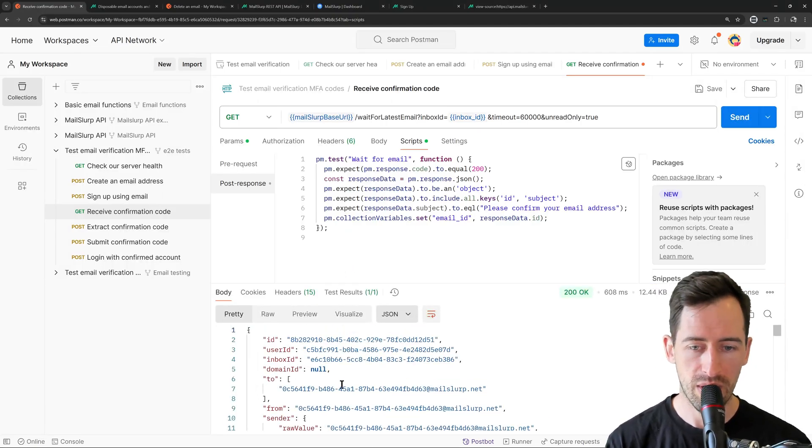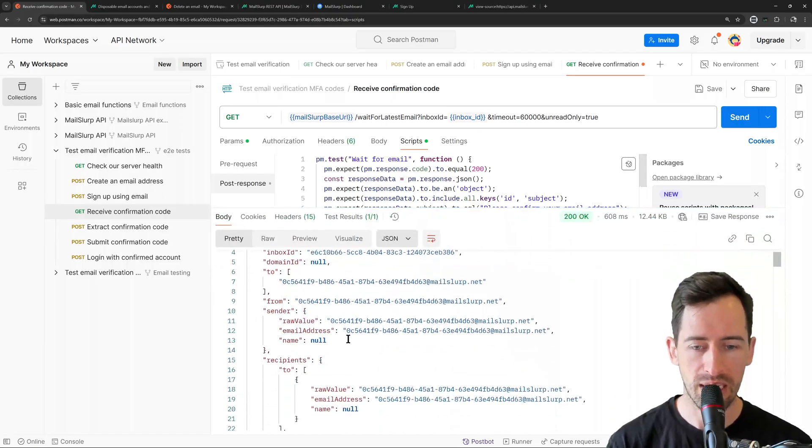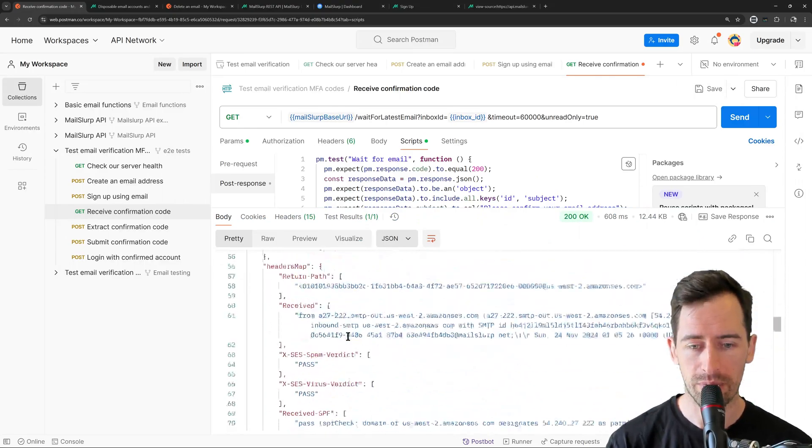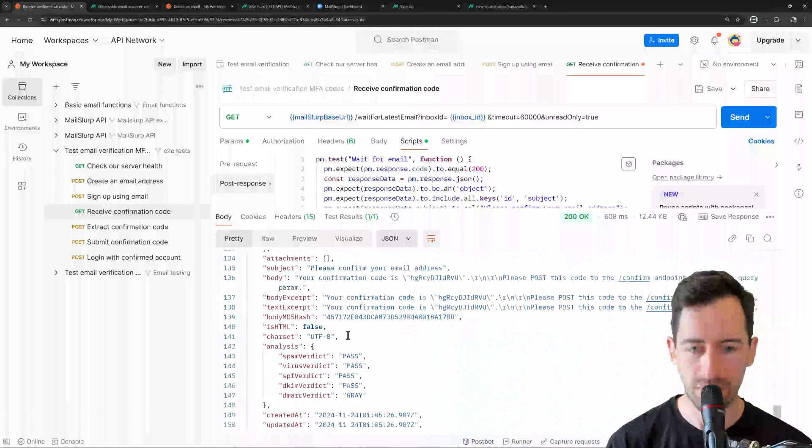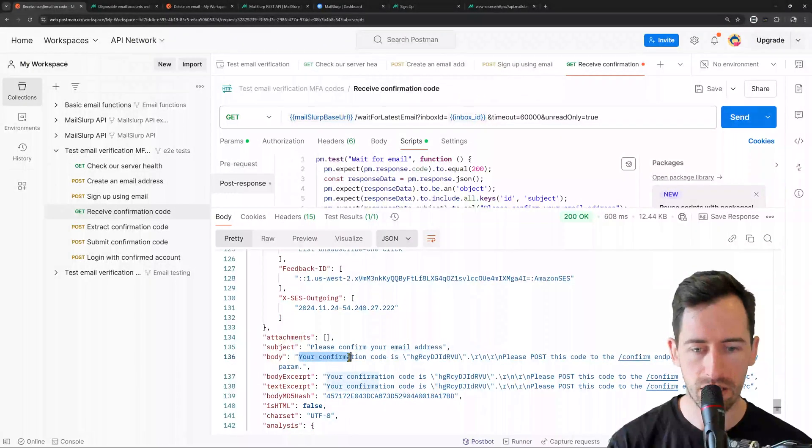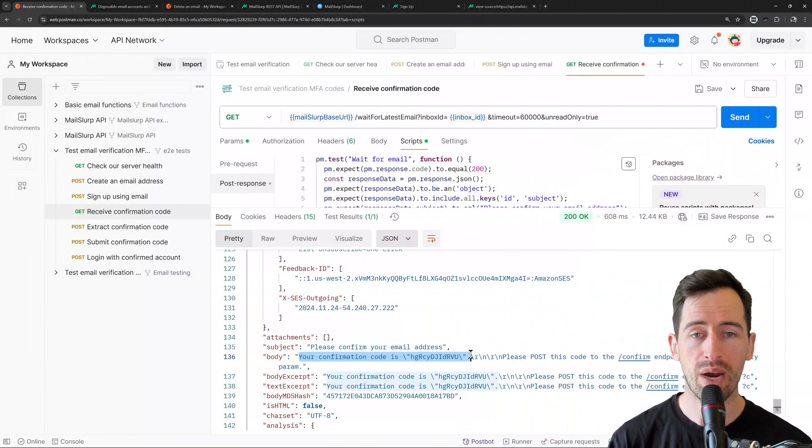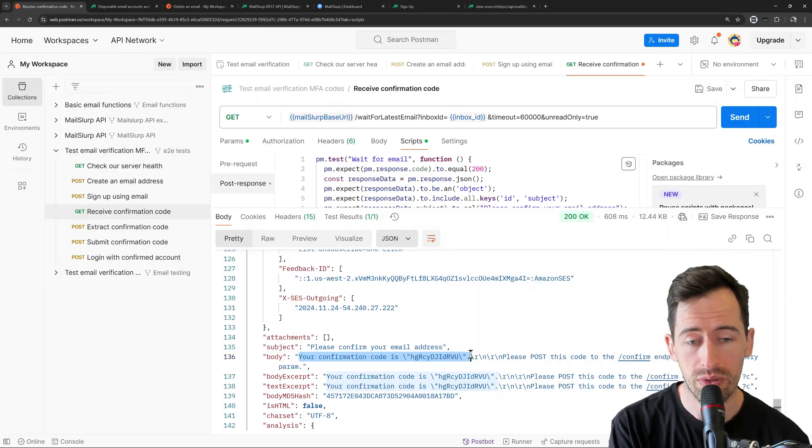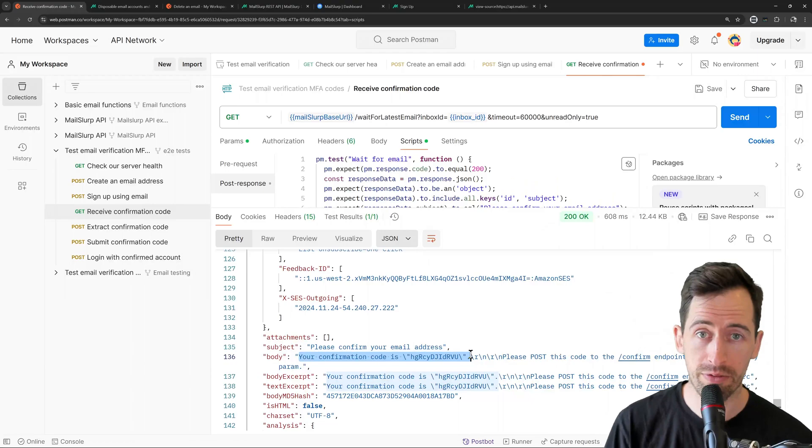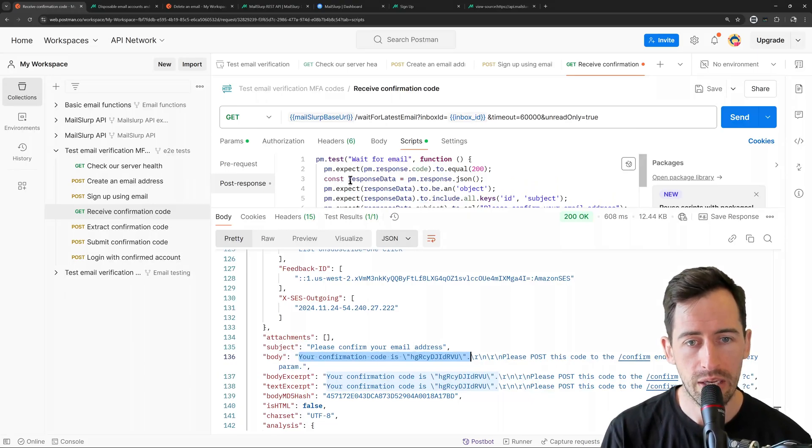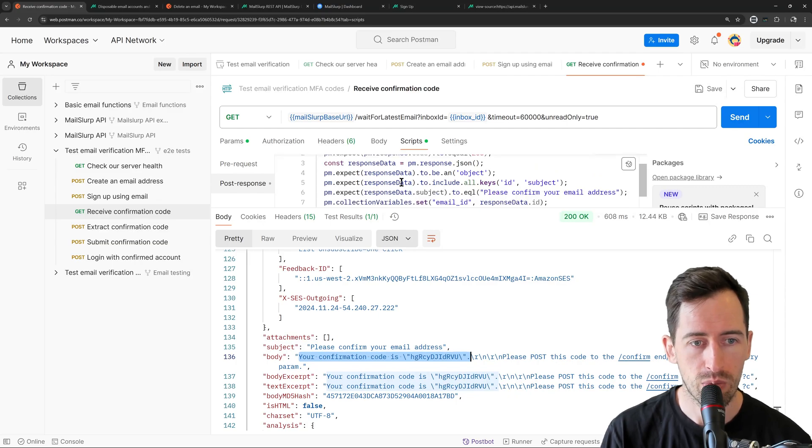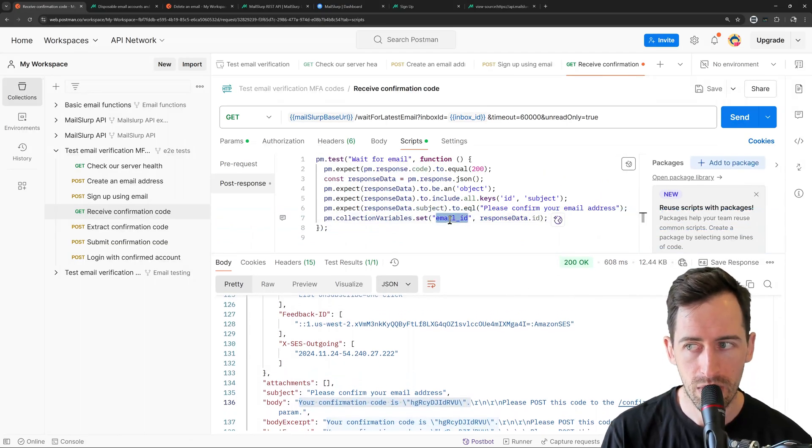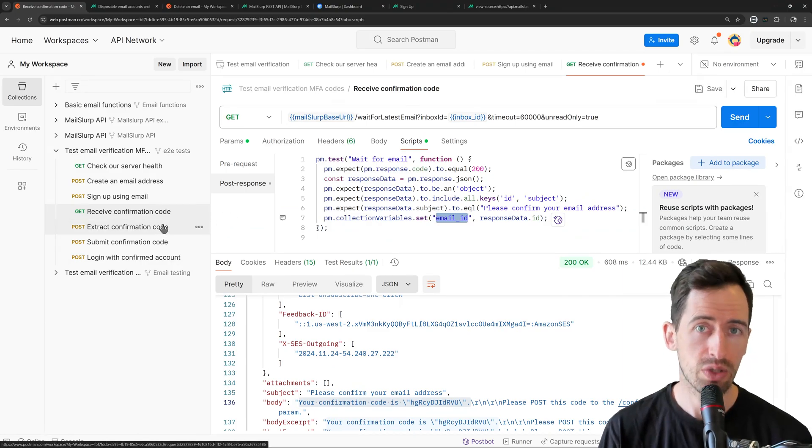Great. Okay. So we can see our response body. Here is an email, full email, with somewhere in here will be the content saying, please confirm your email. Your code is this value. Great. Okay. So we're almost there. Now we just want to store this value in a variable so we can submit it to the confirm endpoint. Now we could possibly do that in these scripts here, but what we're going to do instead is we're just going to assign the email ID to a variable. And in the next step, we're going to use MailSlurp itself. It's built in code extraction tools to get that code.